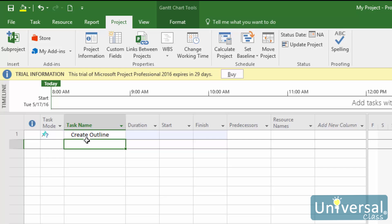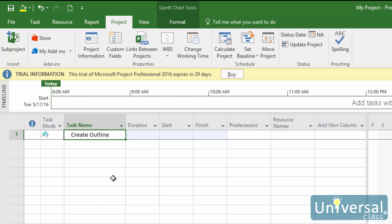You can enter other information about this task such as the duration, start and finish, predecessors, and resource names. We'll cover all this as the course goes on. For now, we've just entered 'Create Outline.' Once you've finished entering the task name, you can enter other tasks. Use the down arrow on your keyboard to move down to the next task name cell, or just click on another cell.